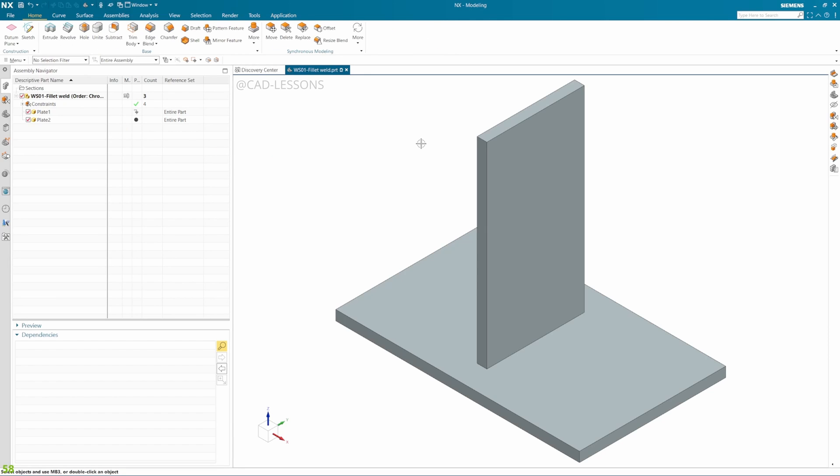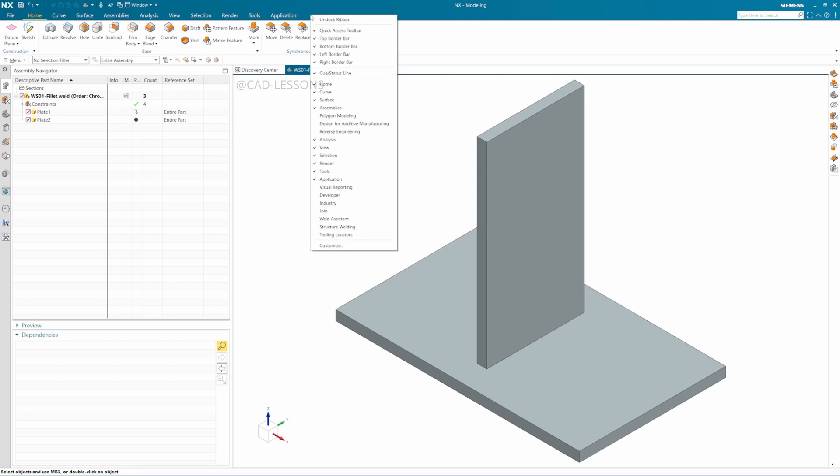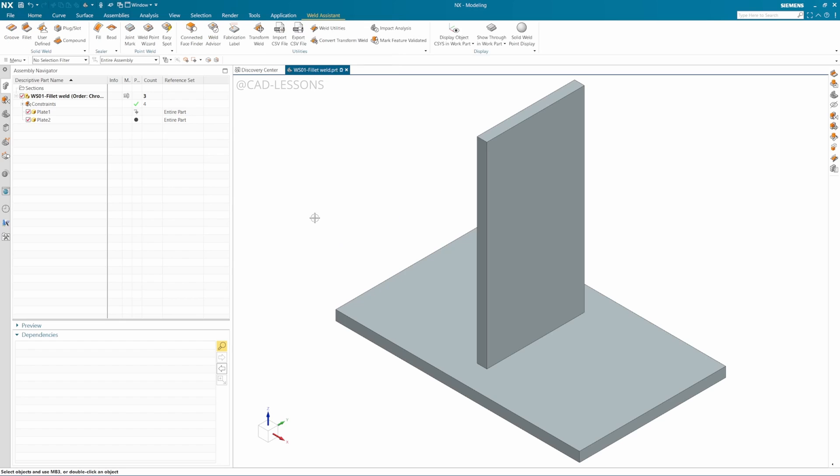When you're in modeling, if you do not see the tab for ANNEX weld assistant here, you can just right-click and click on Weld Assistant. It will enable the weld assistant tool. These are the tools for welding. We will be using fillet weld here.